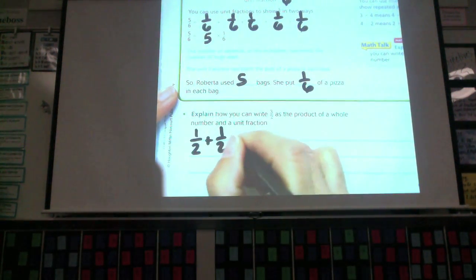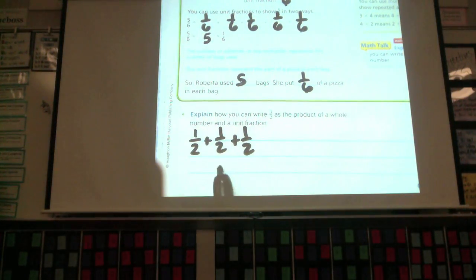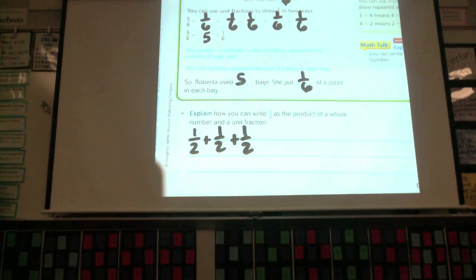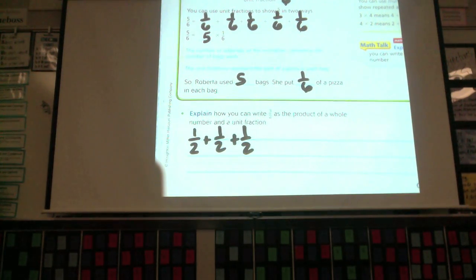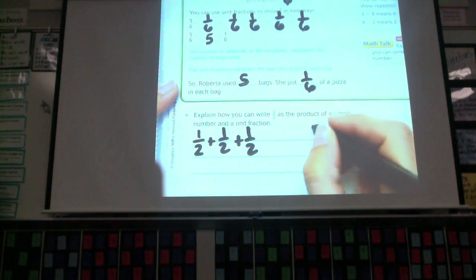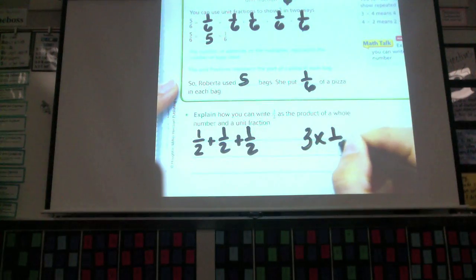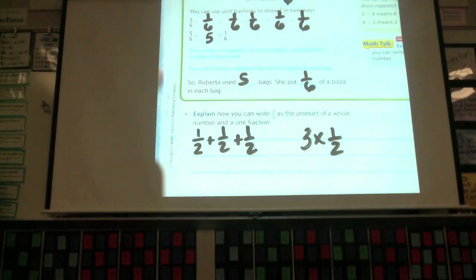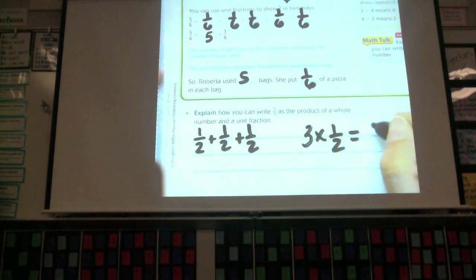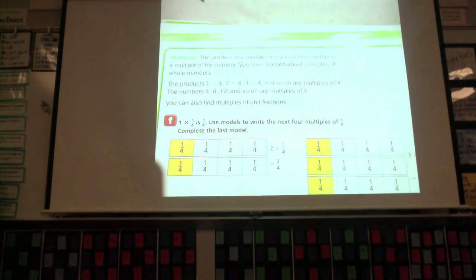One half plus one half plus one half equals three halves. How can I write this as a multiplication problem? What is the whole number I'm going to multiply by? Three. Three times one half equals three halves. The product of a number and a counting number is a multiple of the number.